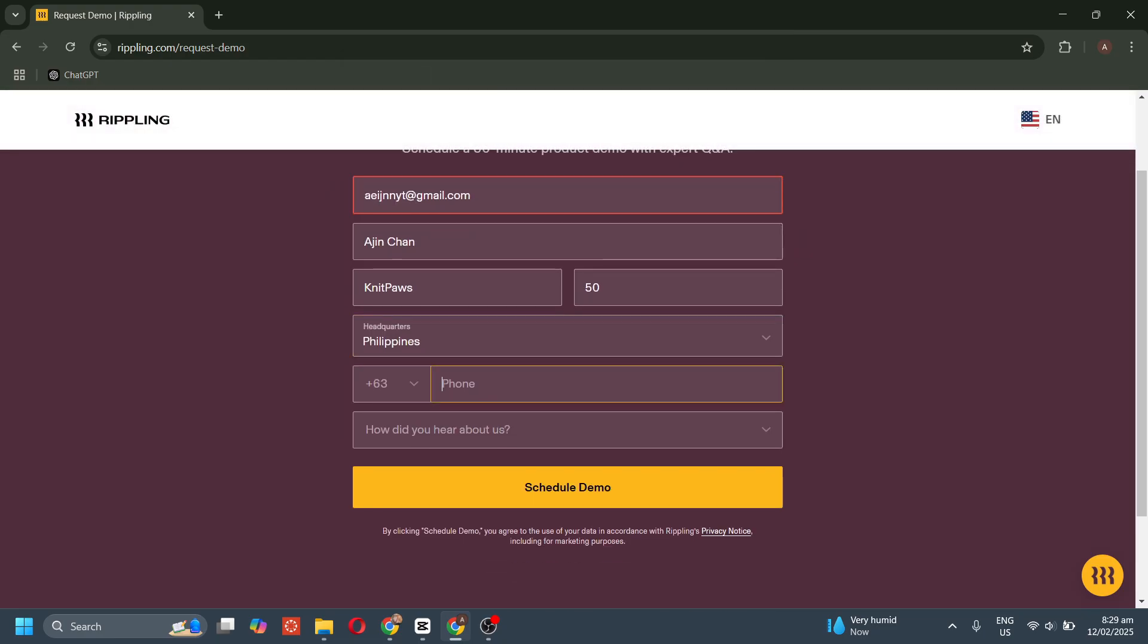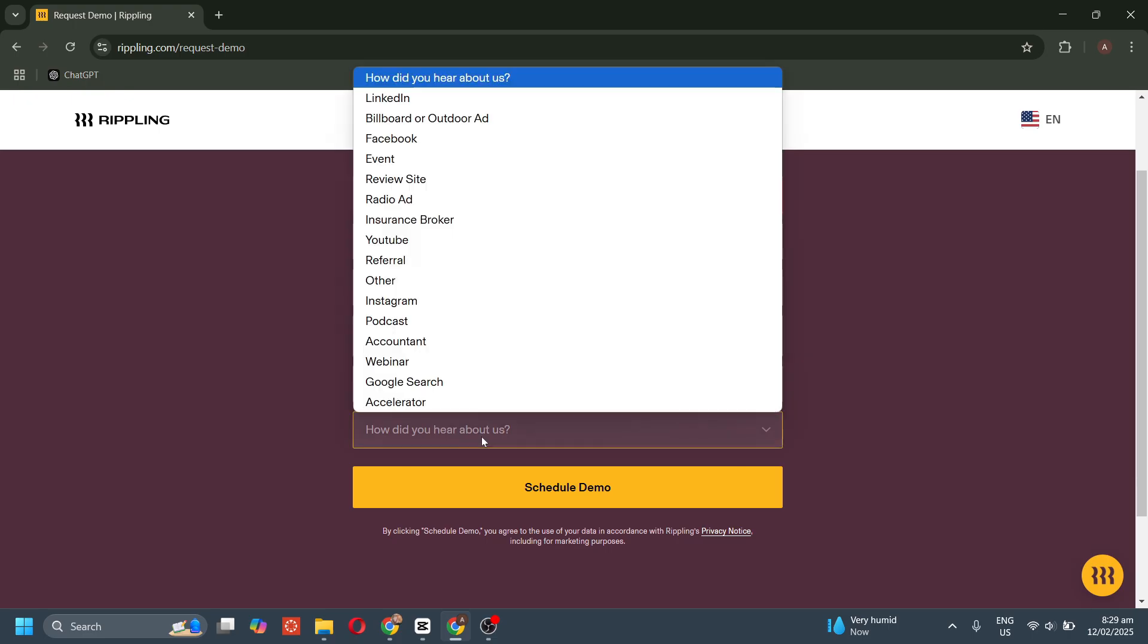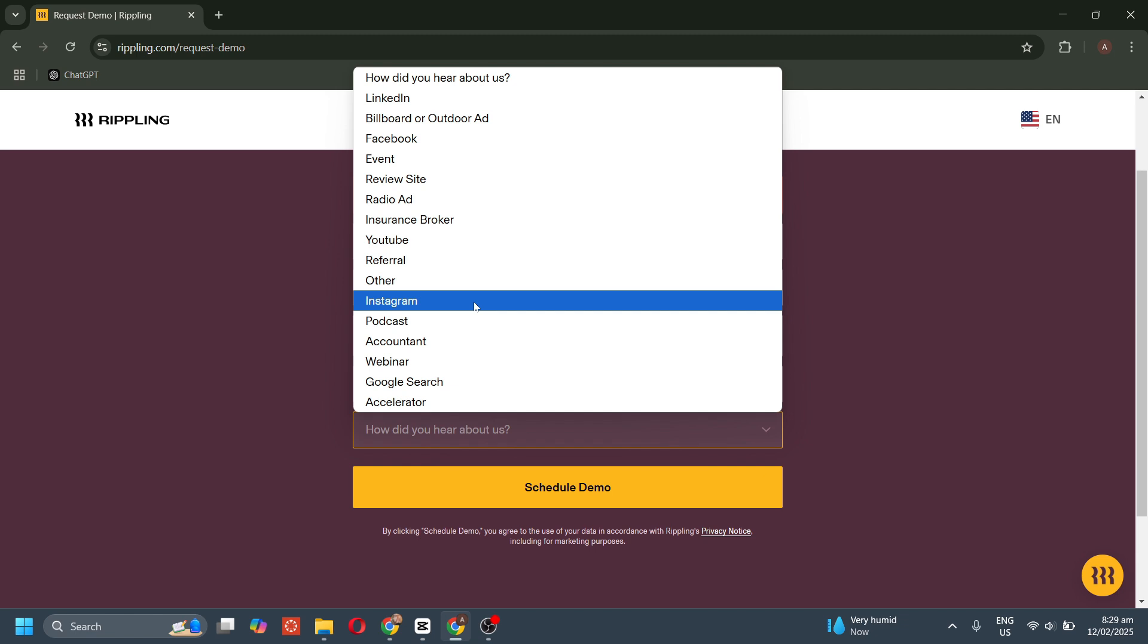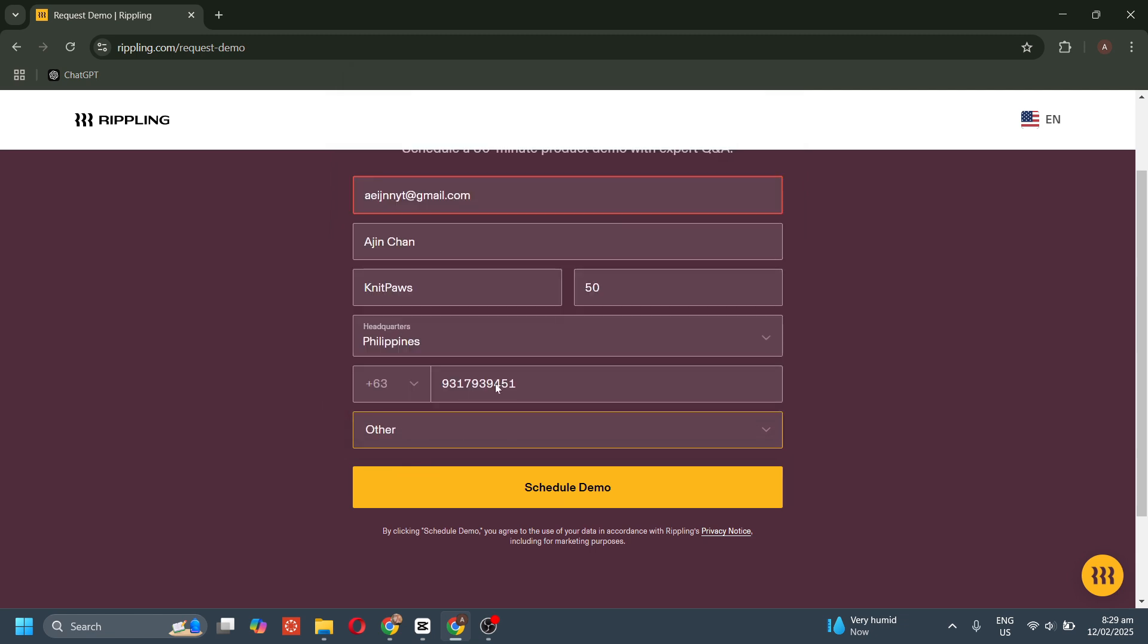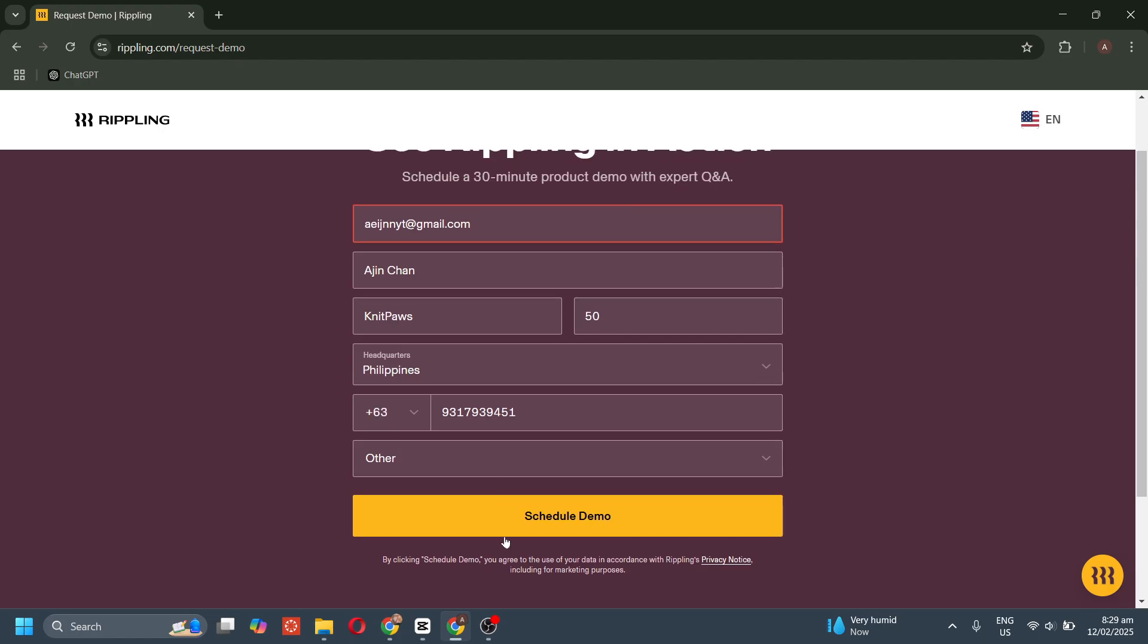During the demo, you'll get a personalized walkthrough of Rippling's features, learn how the platform integrates HR, payroll, benefits, and IT in one place, and discuss pricing and custom solutions based on your team size and requirements.